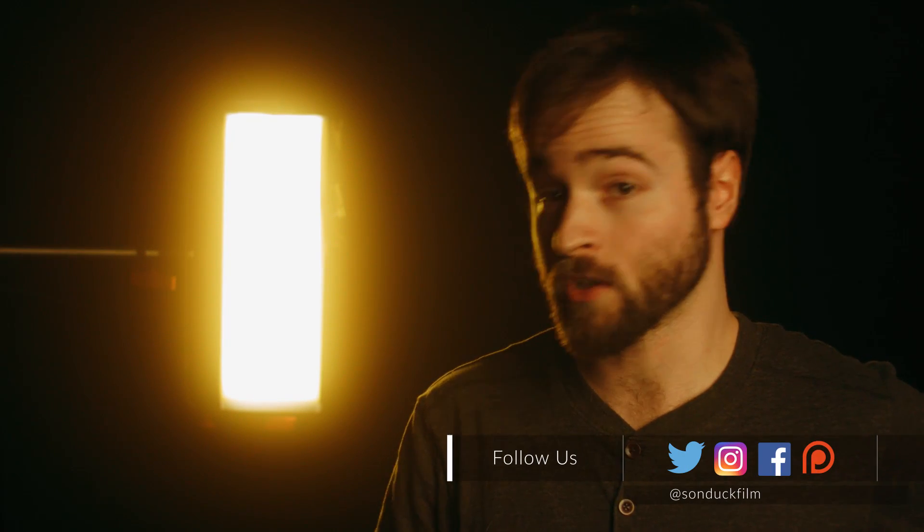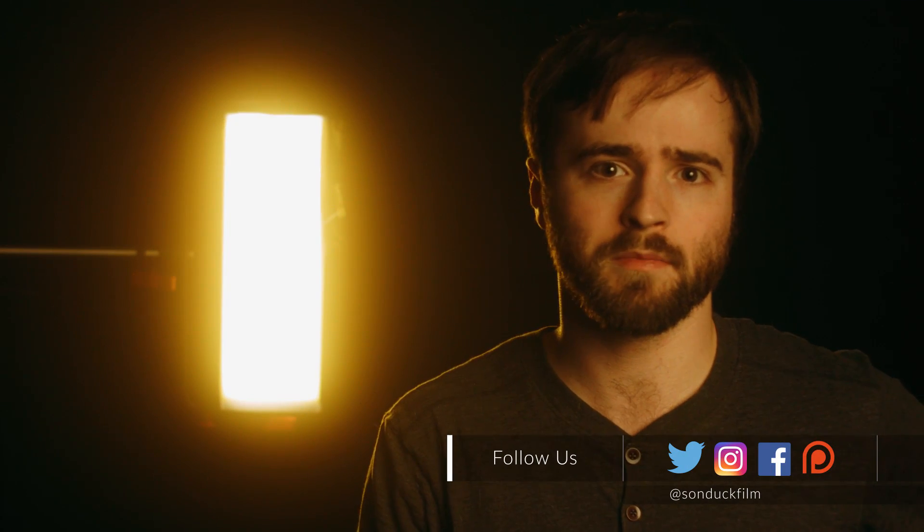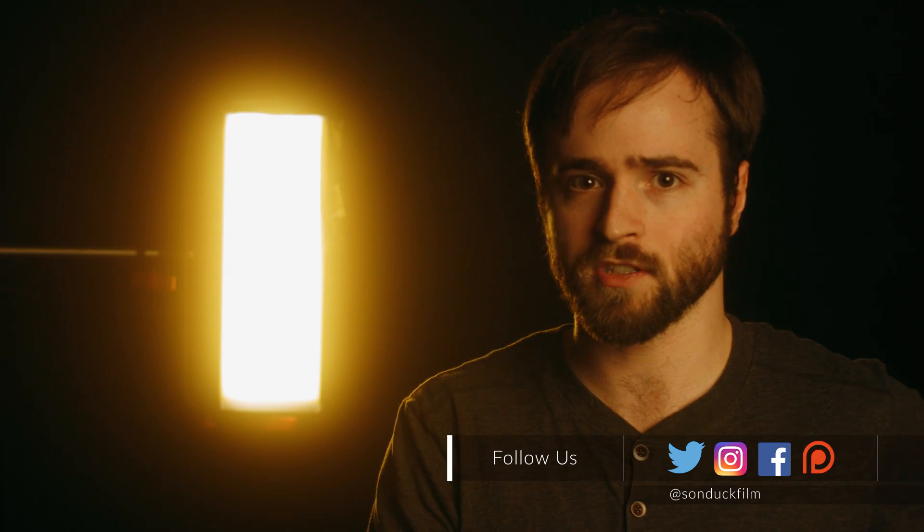And no, I'm not getting paid or sponsored to create this video. However, I do make a small commission if you do purchase anything through my links in the video description, which helps me out tremendously. So thank you very much for that.